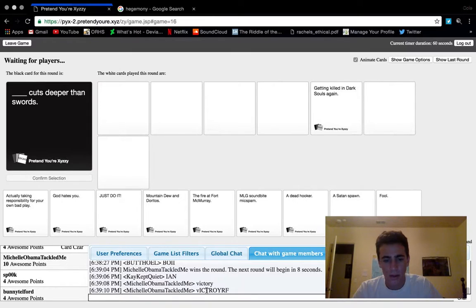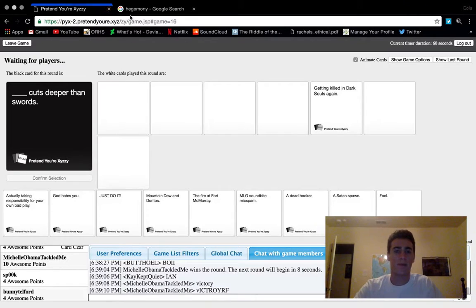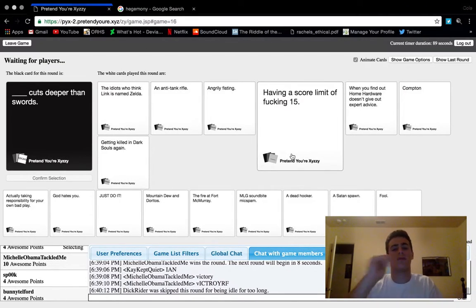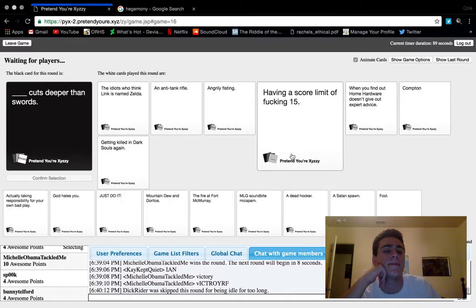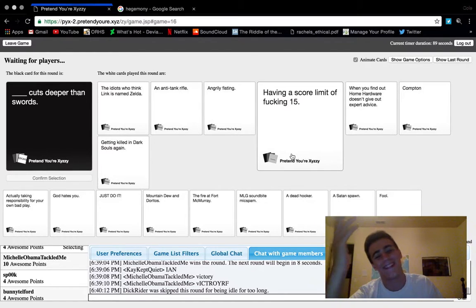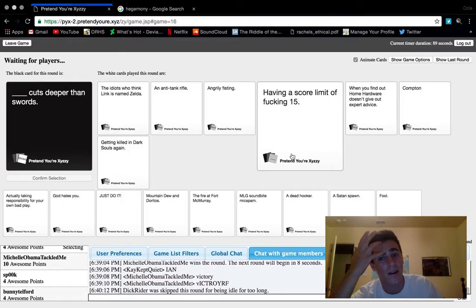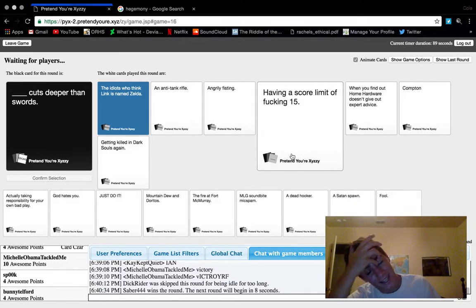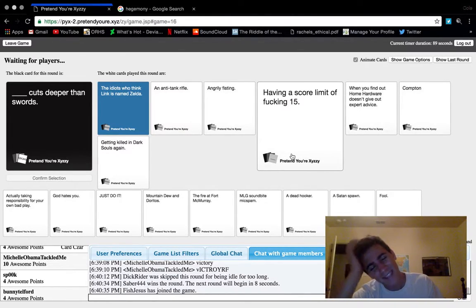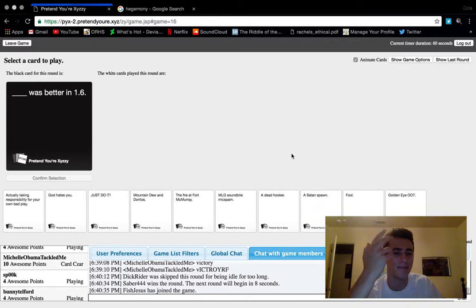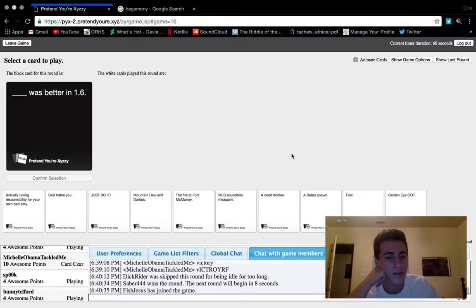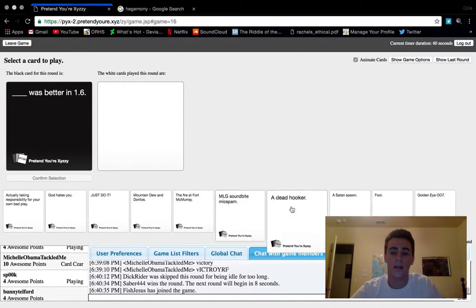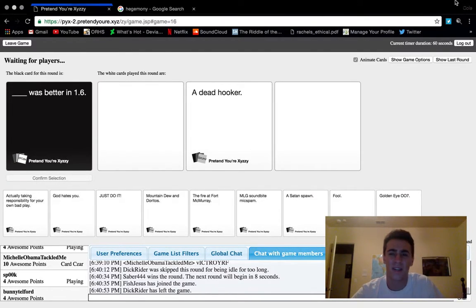Victory F. The idiot who thinks Link is named Zelda. An anti-tank rifle cuts deeper than swords, that's gotta win. Or angrily fisting. It's between an anti-tank rifle and angry fisting, but that's a funny card. It doesn't really work. I would have gone with an anti-tank rifle. A dead hooker was better in 1.6. GTA, who knows.